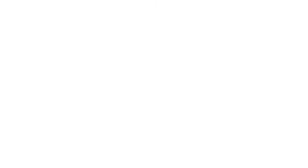For more information or additional help, give us a call at 512-494-6267 or send us an email to info@arbiterpaytexas.com. Thank you.